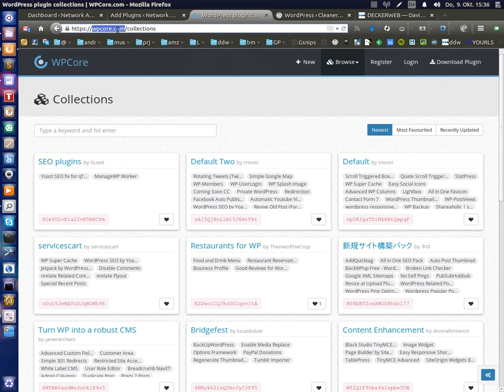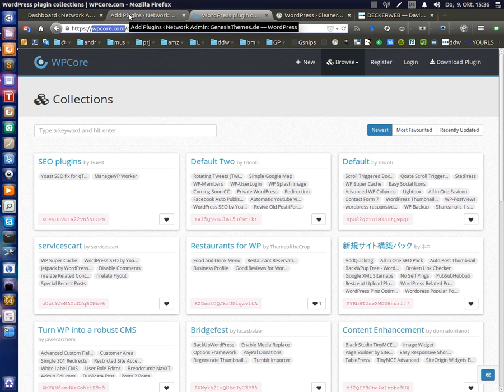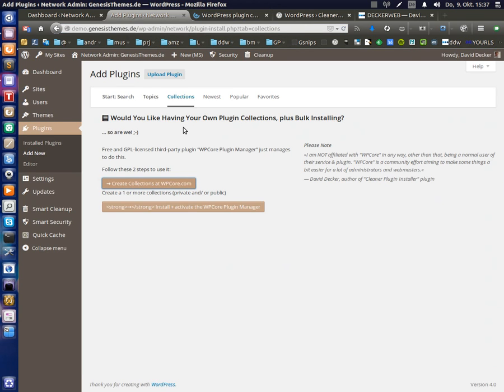You can connect such a plugin collection, maybe called restaurants for WP to your install and install all plugins from that collection into your install. So this really makes sense. You have one or more collections on one place. And that is the service WP core com. I am not affiliated with that service. I'm just a user. I have nothing to do with them, only a user, but I like the service, I have to say.